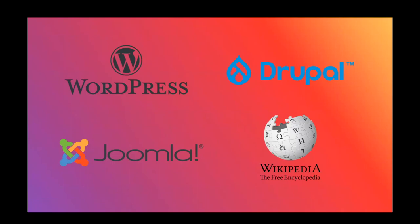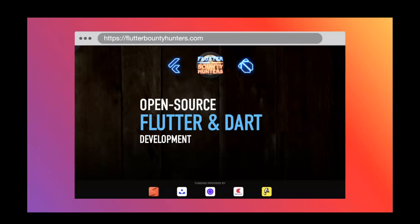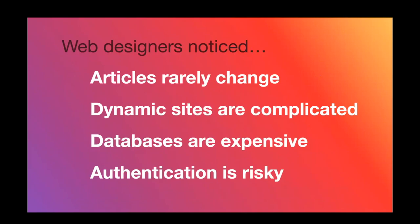Everybody on the web was always deploying the LAMP stack and then installing these dynamic systems. But then we look back at these simple marketing pages and news websites and blogs and documentation websites, and web designers started to realize a few things. First, they realized that these articles that they published, they sure don't change very often. You tend to write them once, you push them, and then you're done. Unless you're a news website that screwed up the story, then your editor has to come in and make some changes.